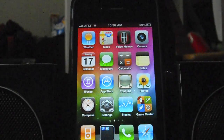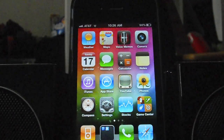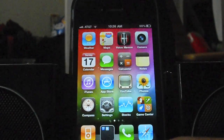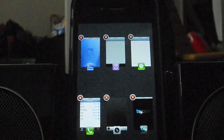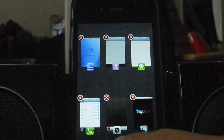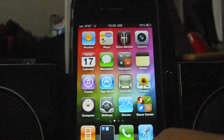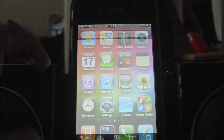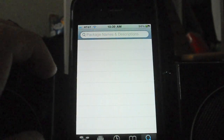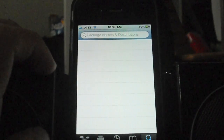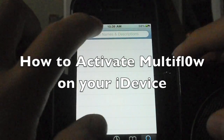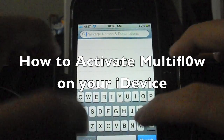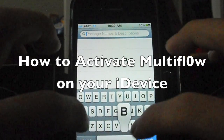Alright, hey guys, so today I'm going to show you how to do this on your iPhone 4. First, you're going to want to enter Cydia and type in Backgrounder.